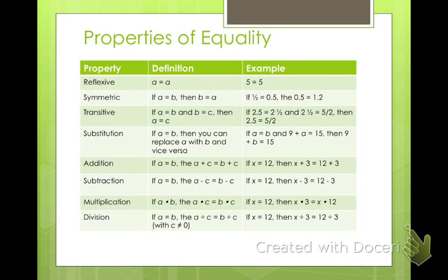Here are some properties — don't worry about writing these down, just look at them. The reflexive property means a number is equal to itself. Symmetric means they're equal either way. The transitive property says that if one equals another, then they're equal to each other. Substitution says you can put them in. And I'm pretty sure you all know how to add, subtract, multiply, and divide.